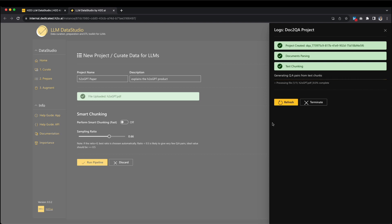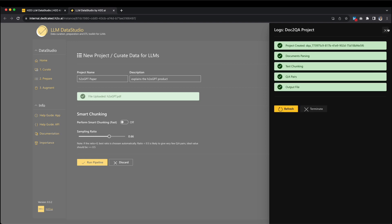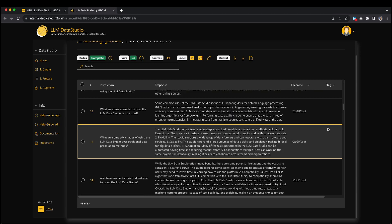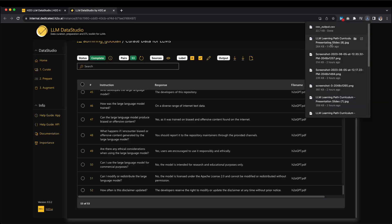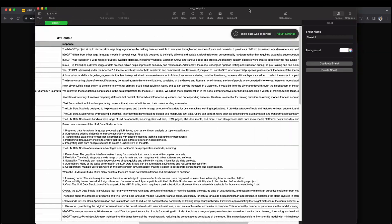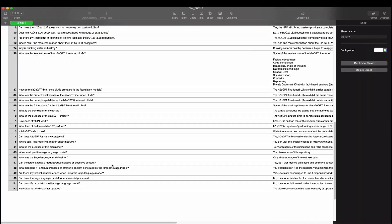During this process, the logs show us what's going on. Clicking Reload gives us more info about how the files are being processed. How long this takes depends on the file's size. LLM Data Studio is making Q&A pairs from the text parts pretty much from the beginning. Finally, we get to the end of the process where we are able to download our results in a JSON or CSV format and prepare for the next stages of fine-tuning.